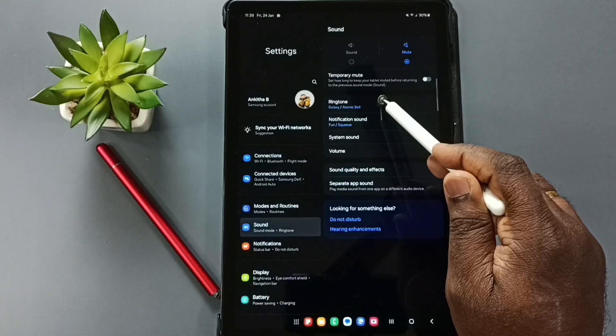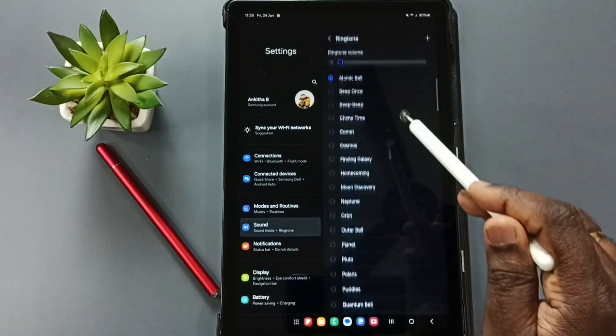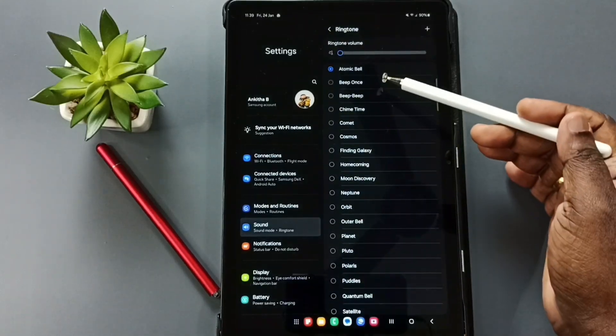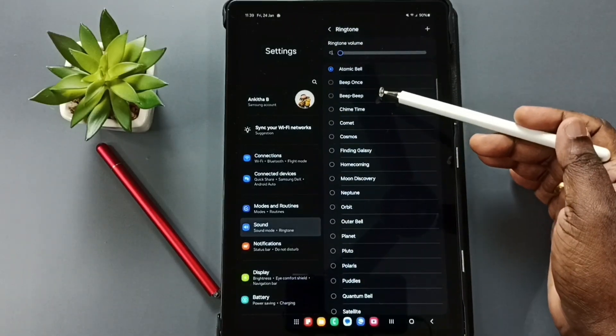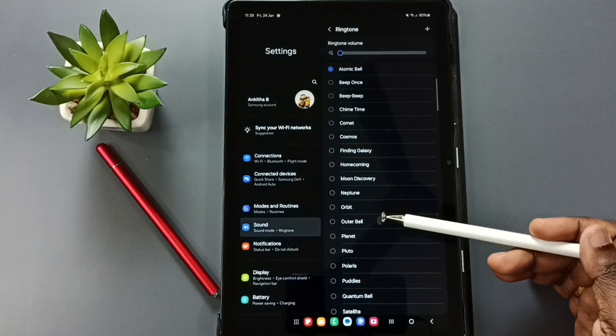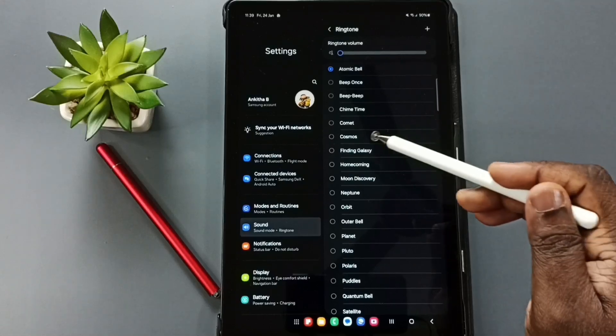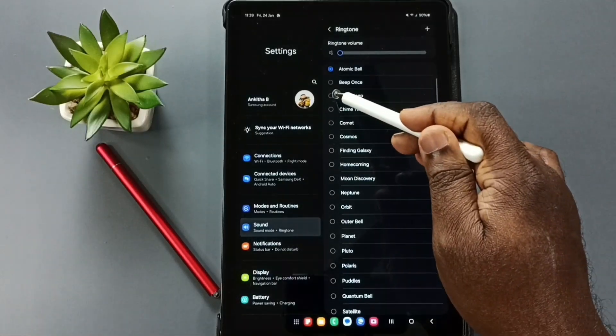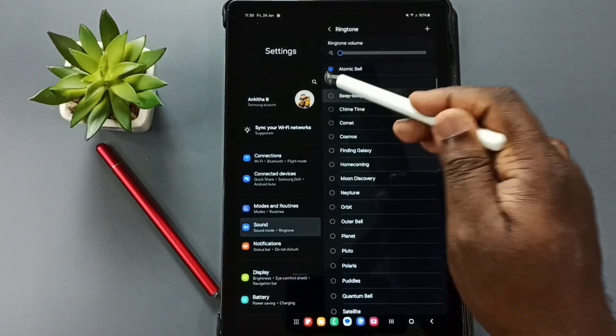Tap on ringtone, tap here. Here we can see list of predefined ringtones. From this list we can select one ringtone and apply.